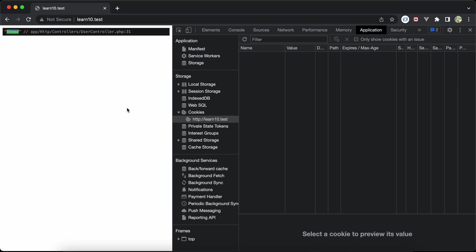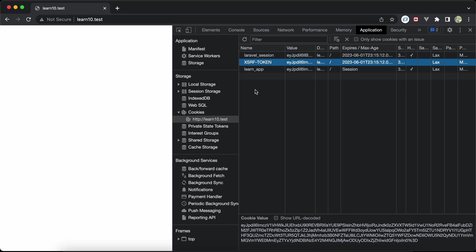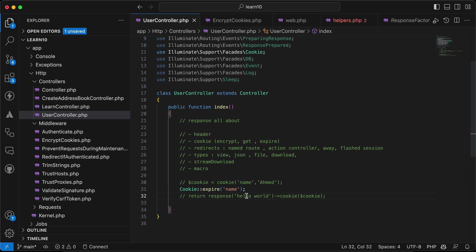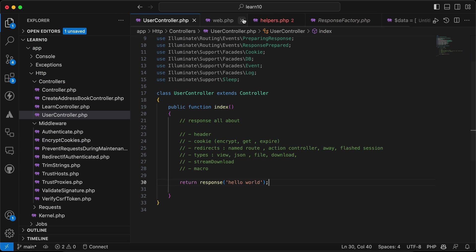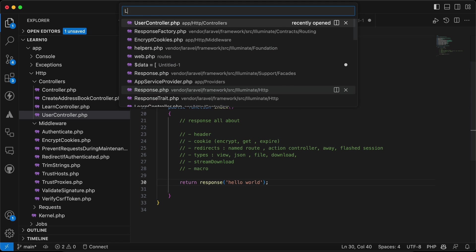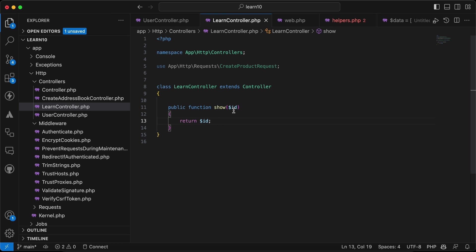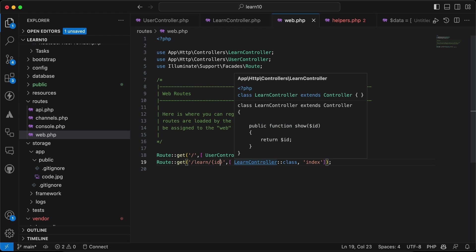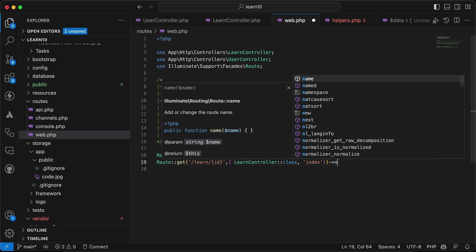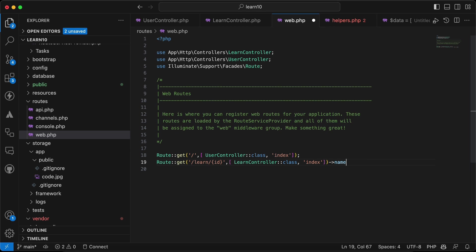After calling expire, refresh the page and the named cookie has been expired and removed from the browser. Now for redirects — I have created another route called 'learn' in the controller, which returns the passed ID parameter. I'll give it a route name of 'learn'.